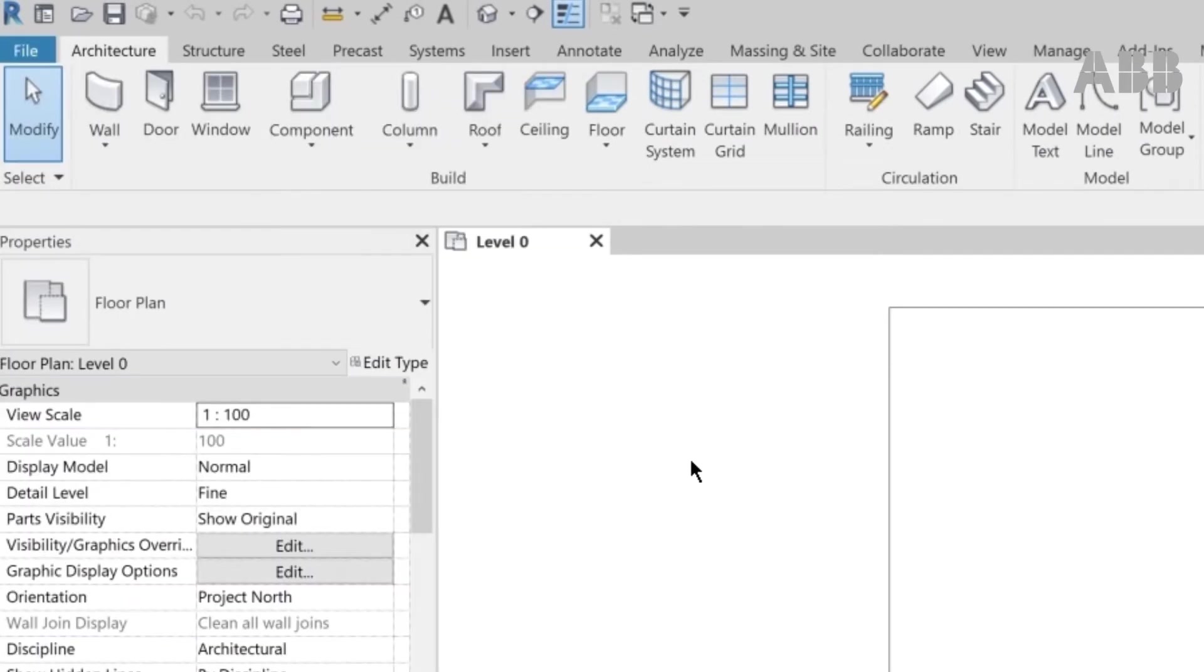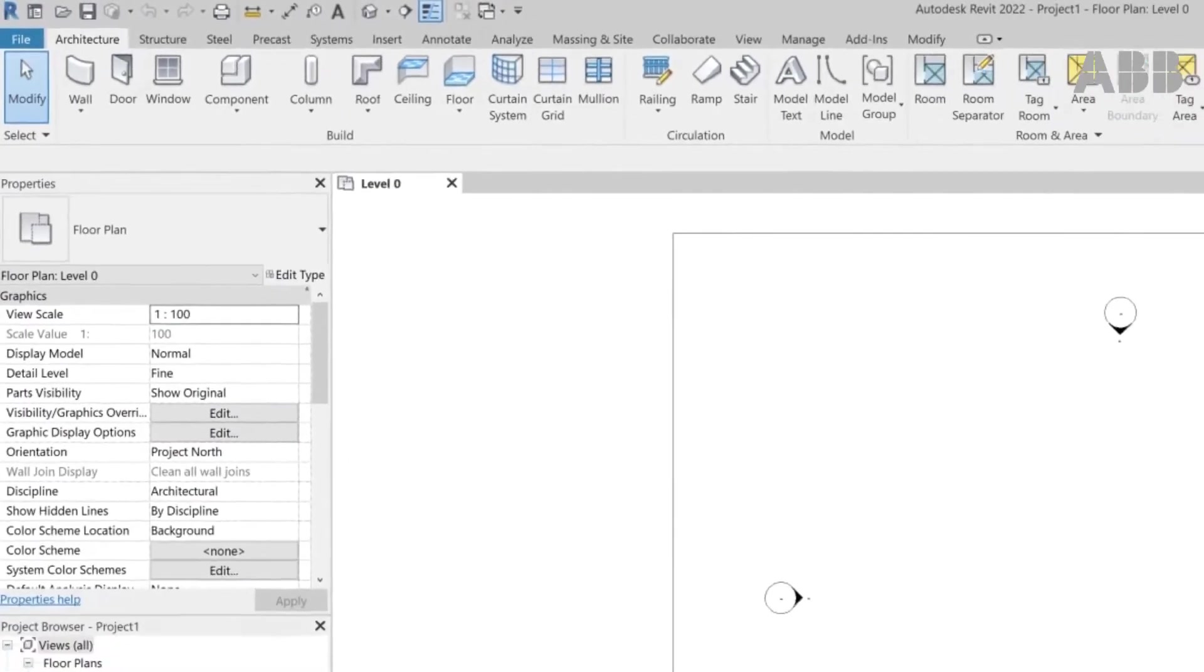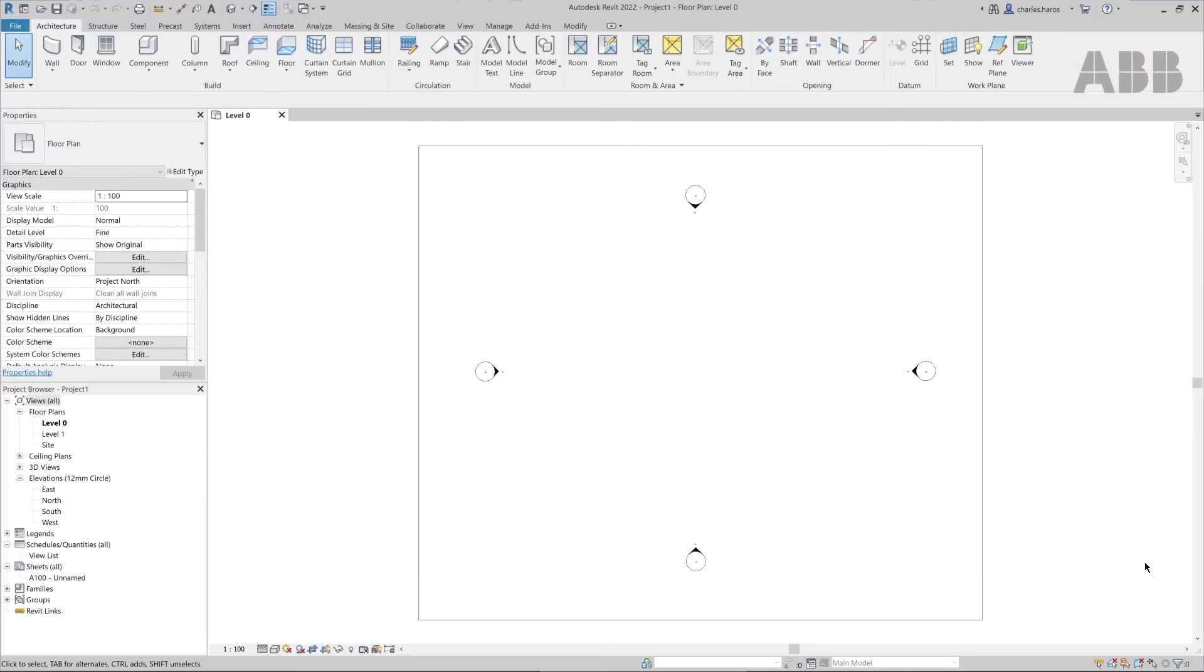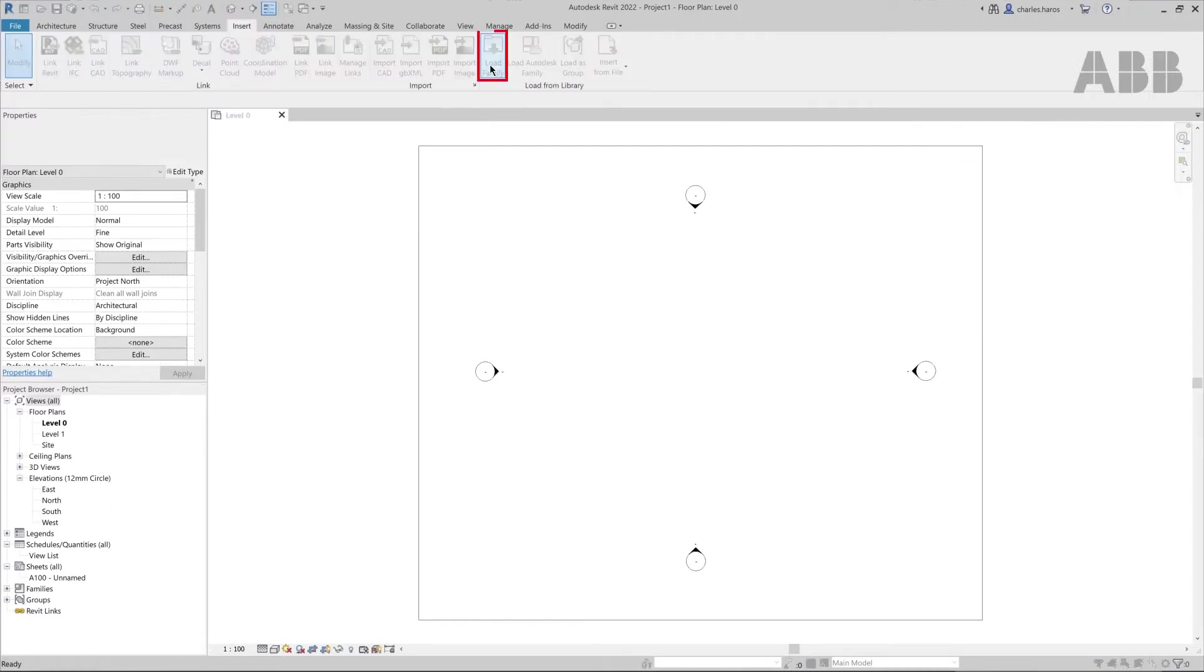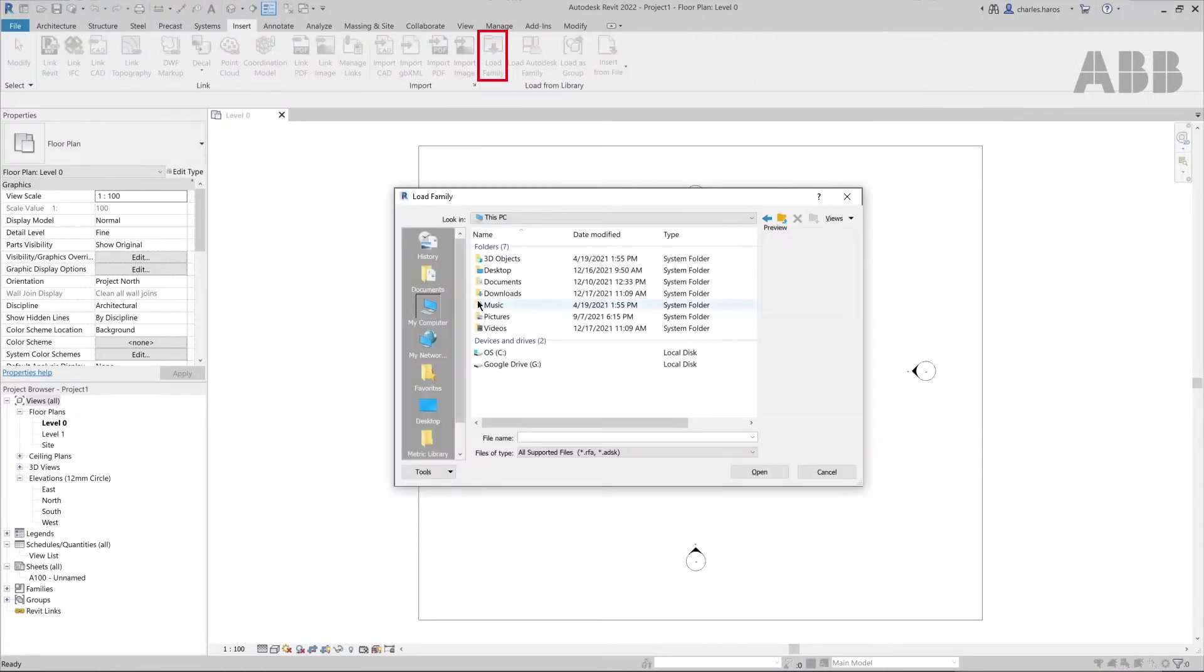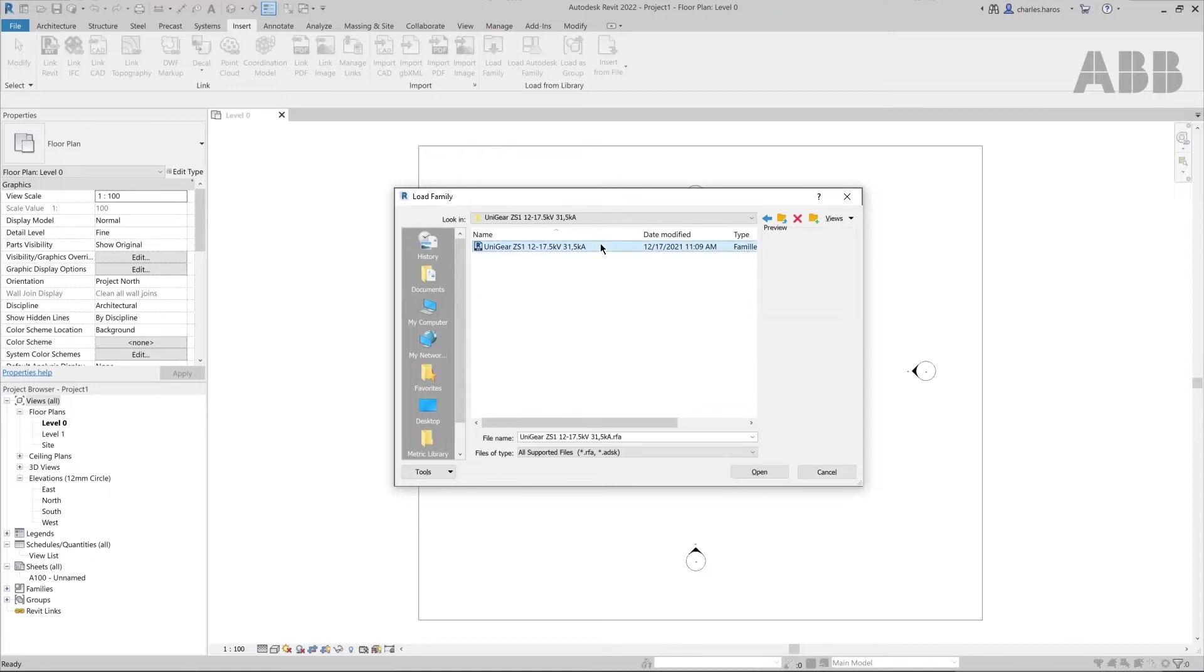To insert the switchgear into the newly created project or to add it to an existing project, select Insert from the top ribbon. Click on Load Family and choose the file you wish to open from your computer.